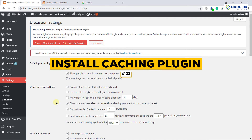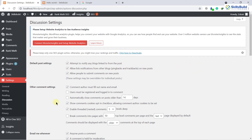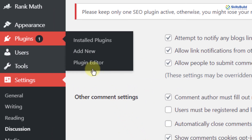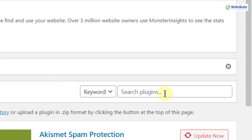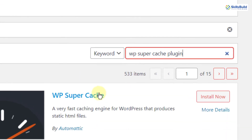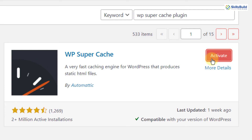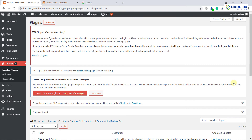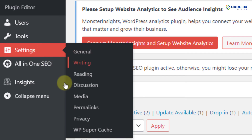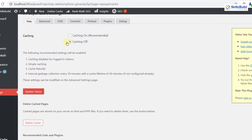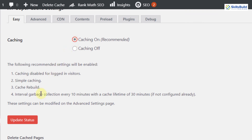Number eleven: install caching. Search engines consider site speed to be an important factor in search ranking, so it is better to have a caching plugin. Go to Plugins, click on Add New, and search for 'WP Super Cache.' Hit enter and here it is. Click on Install, then activate it. By default it might not be enabled, so go to Settings, then WP Super Cache. As you can see it is off — click on Caching On and now it is enabled. After that, update the status to save the changes.